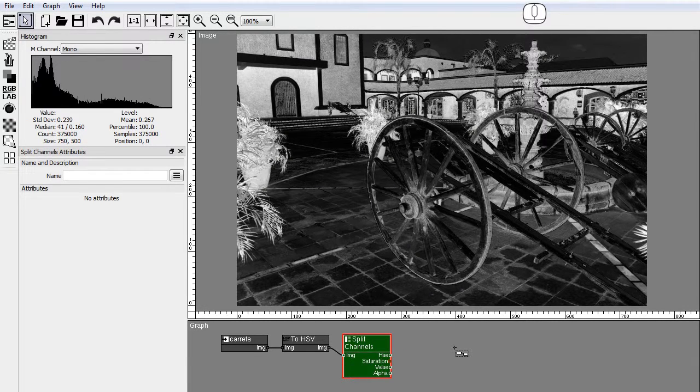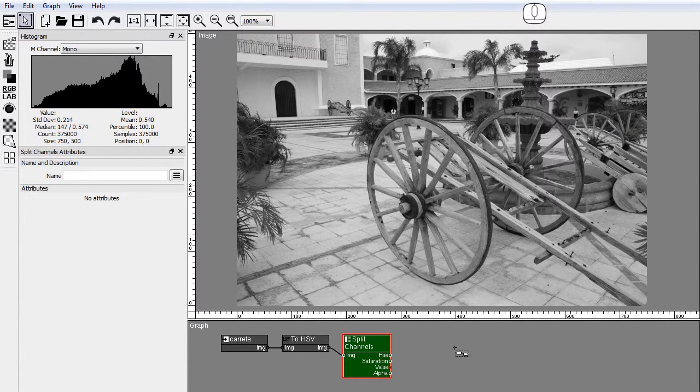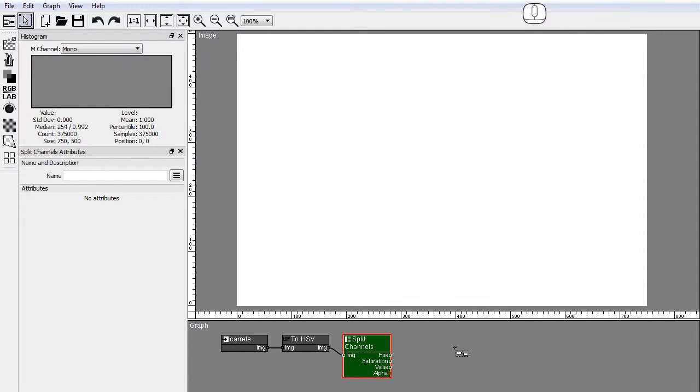This is the saturation channel. This is the value channel. This is the alpha channel.